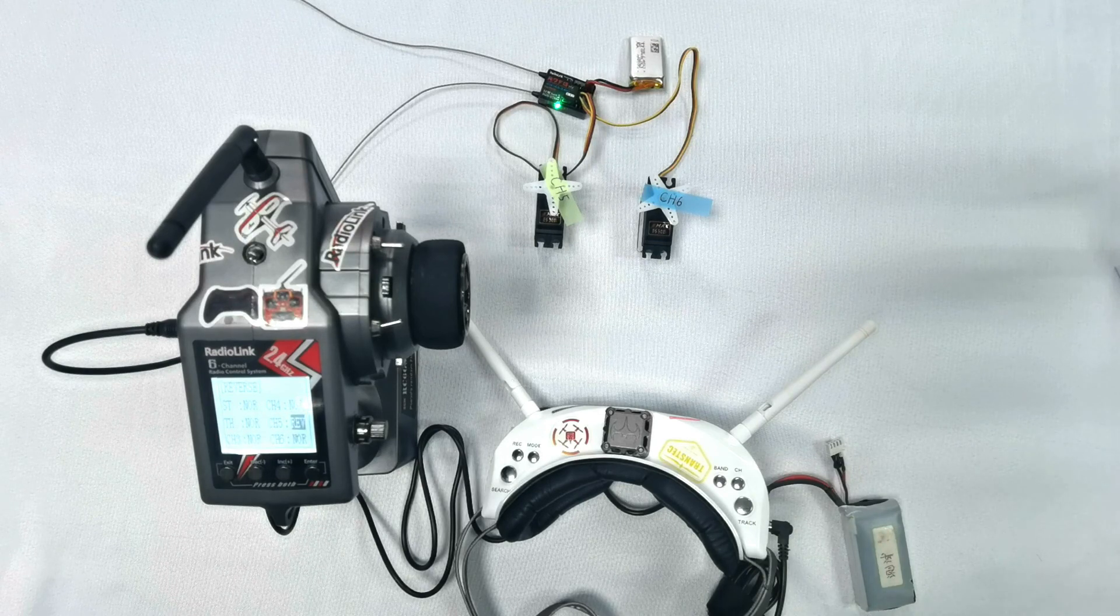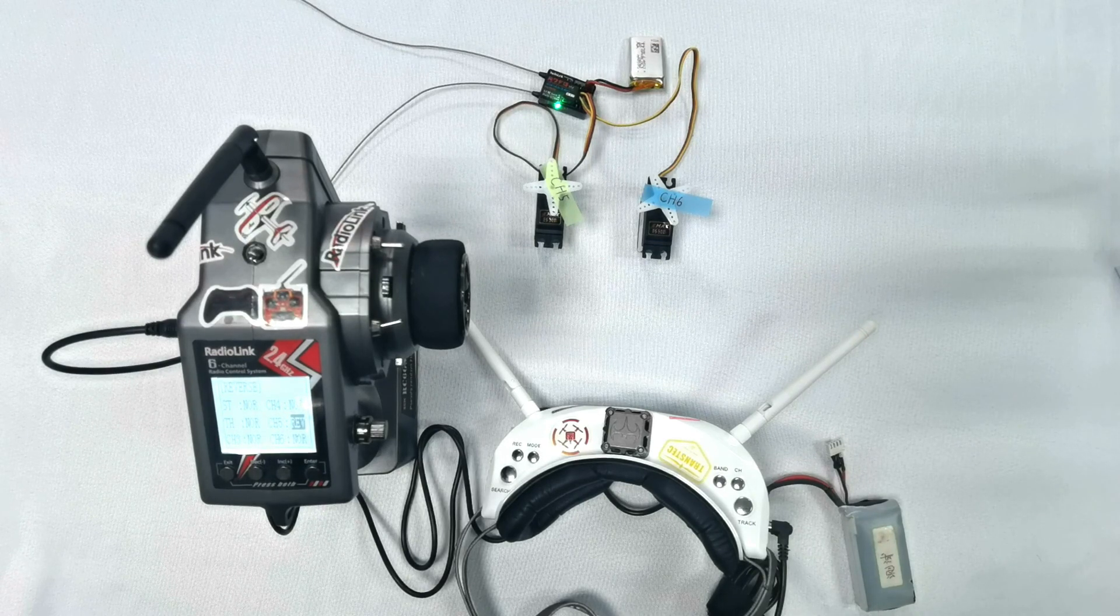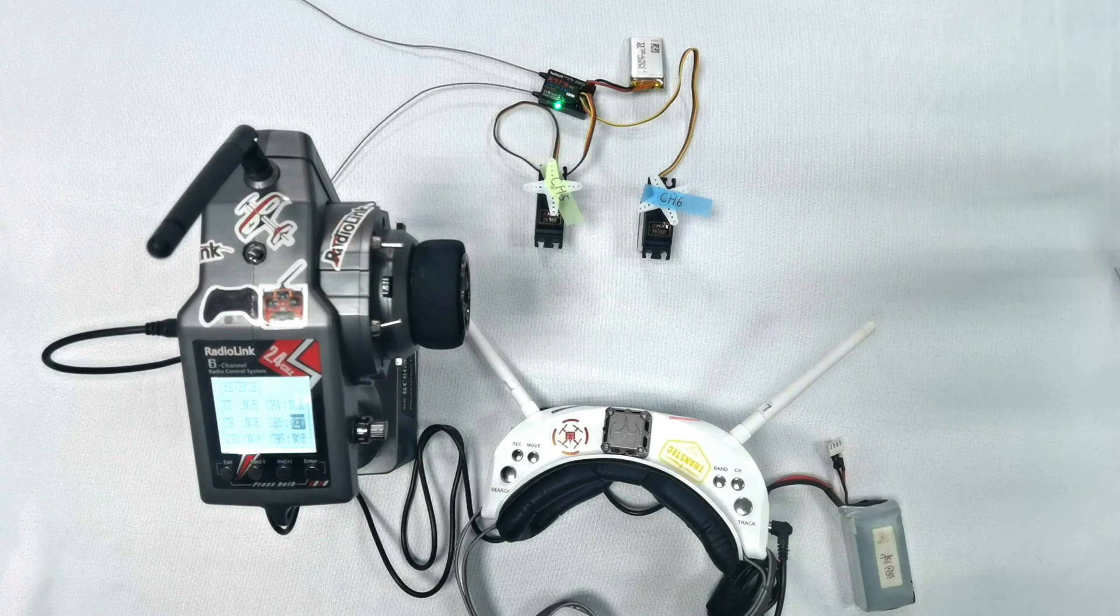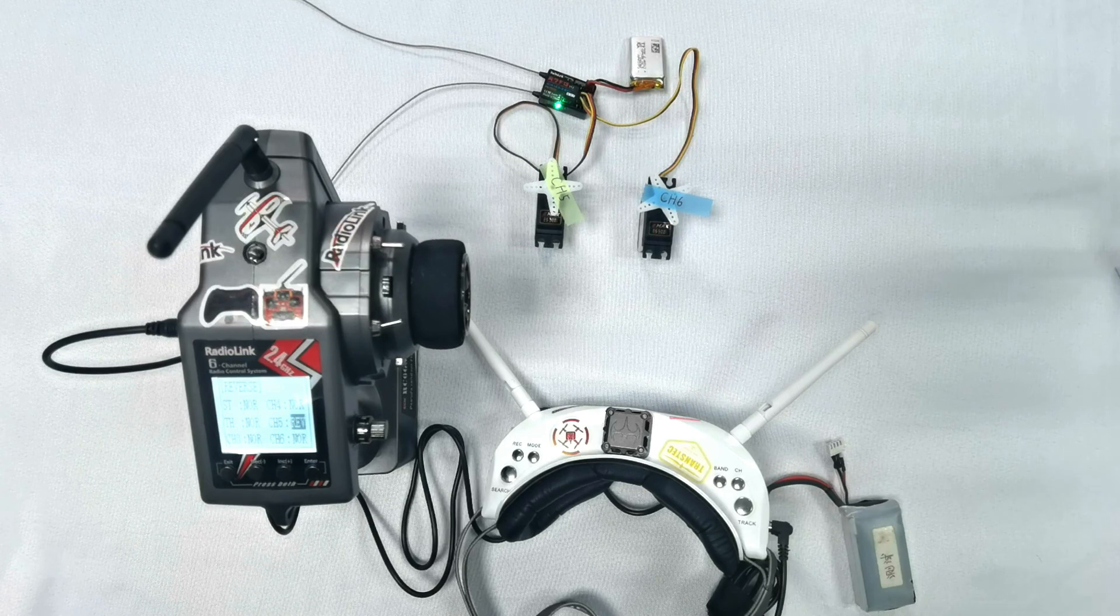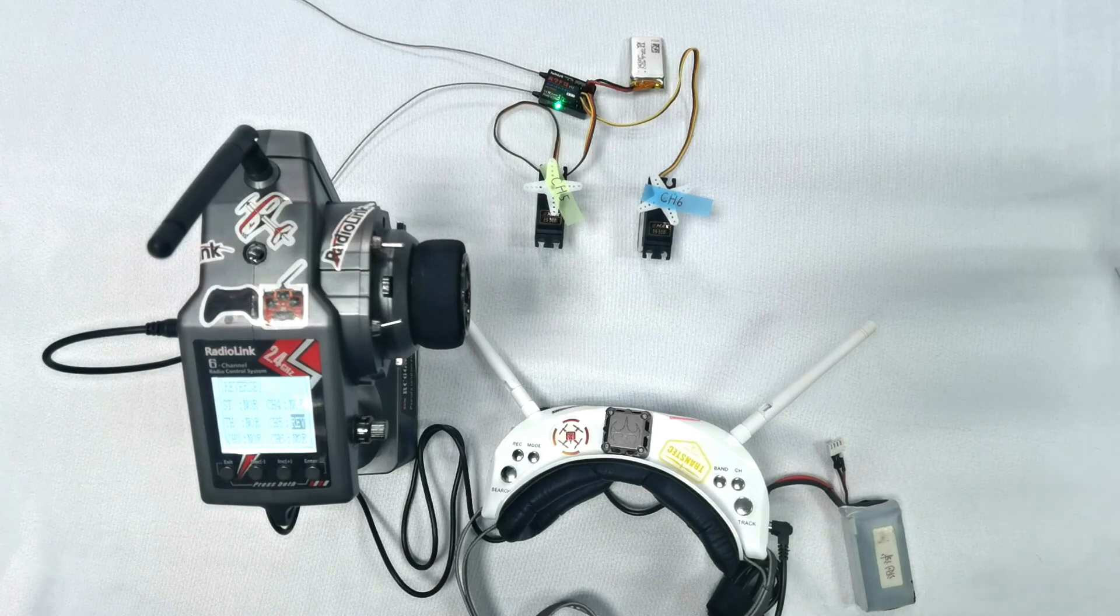So that's all about how head tracking function works on RadioLink transmitter RC6GSV2. That's all, thank you.